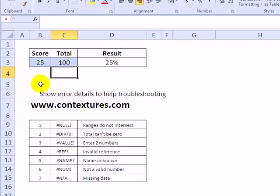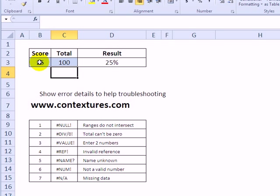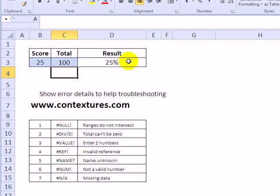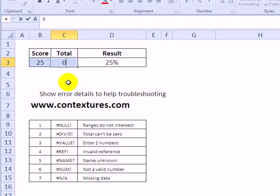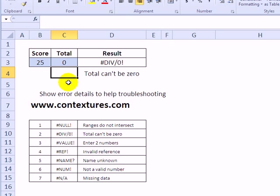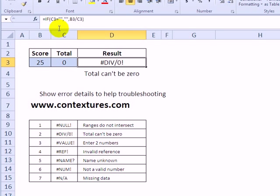So we can take that information and use it to help people who are having problems in a workbook. Here we've got two blue cells where people will enter a student's score on a test and what the total could be, and from that you get the percentage. Now if someone enters a 0 here, we'd get our division error again. So there's the result in the cell.